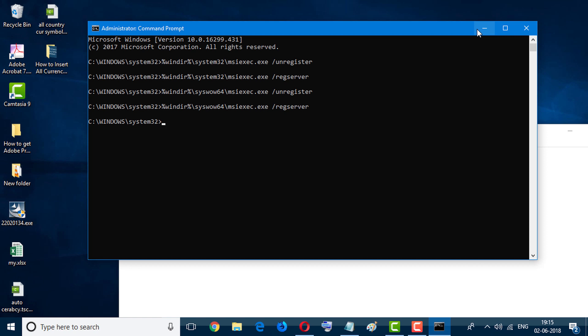So friends, by this easy method you can fix Windows Installer error. I hope you like this video.